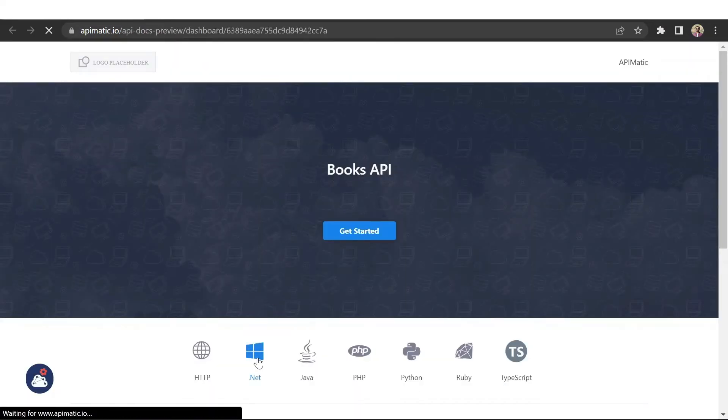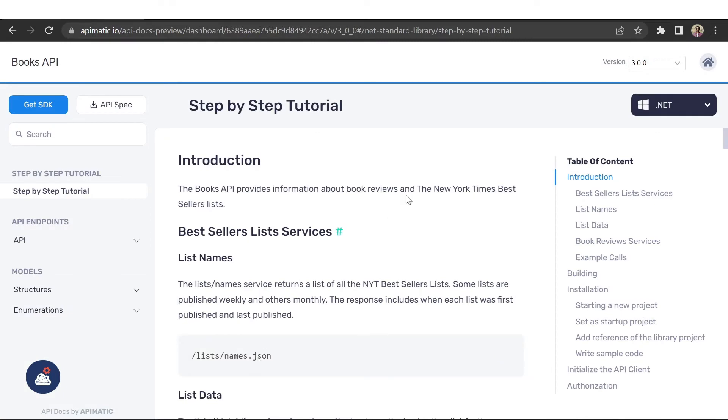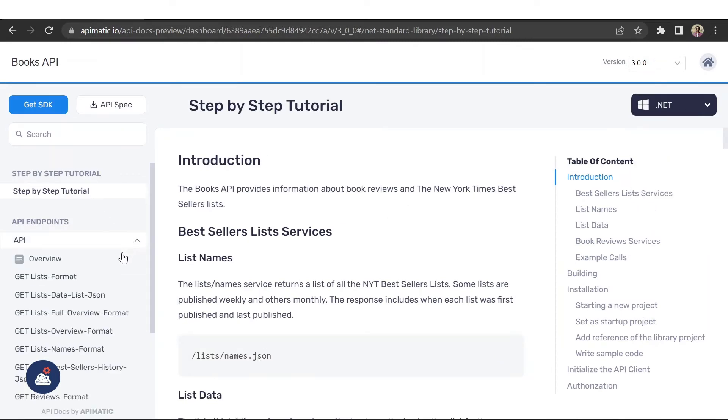Everything you see here, including the SDKs, has been auto-generated from your API specification file.